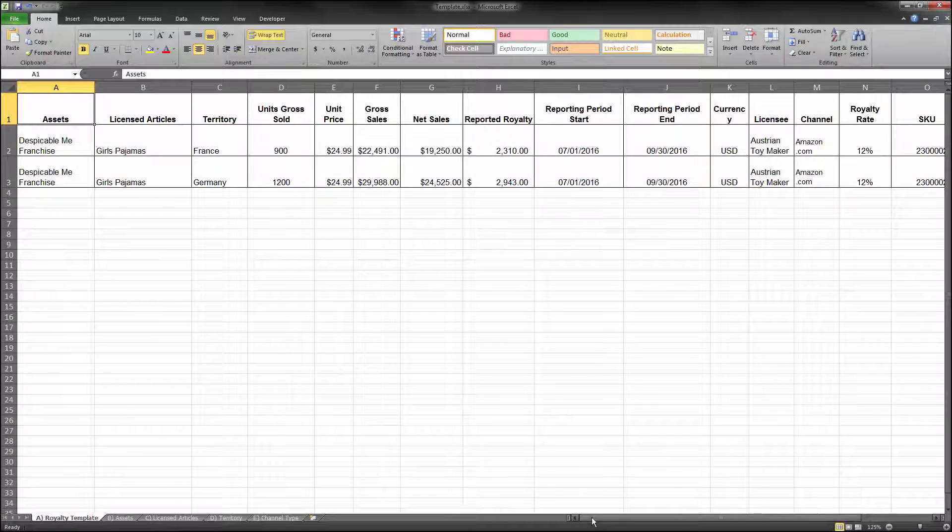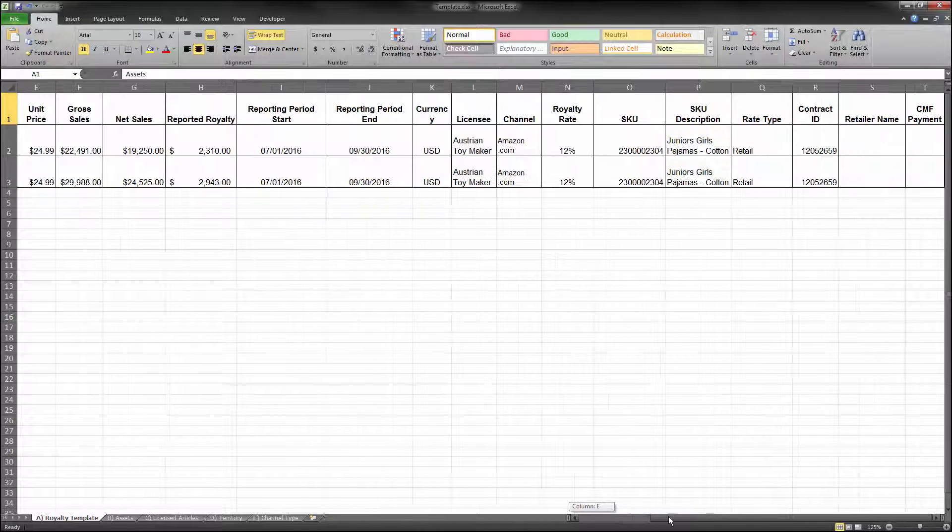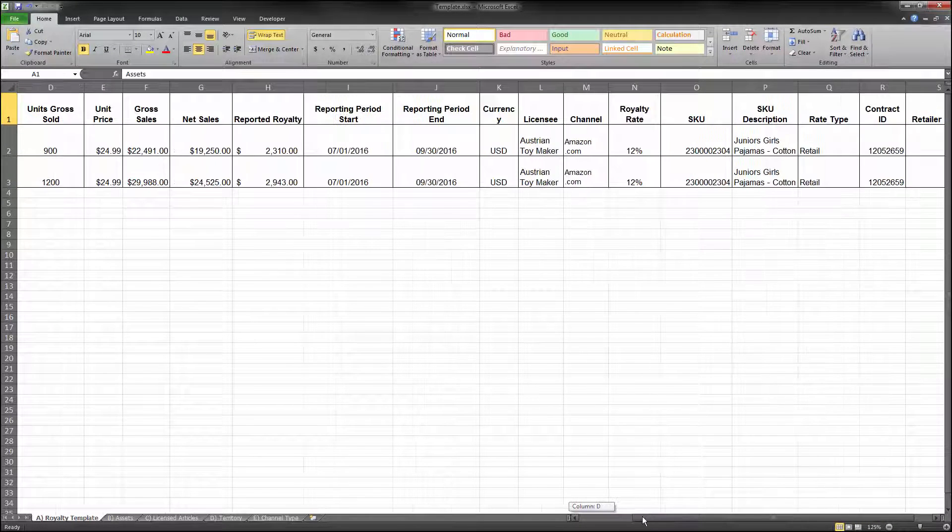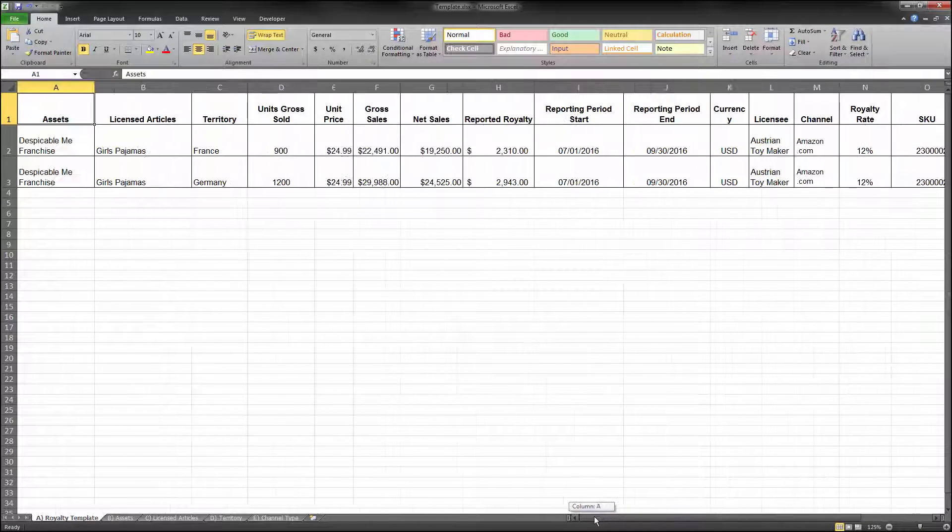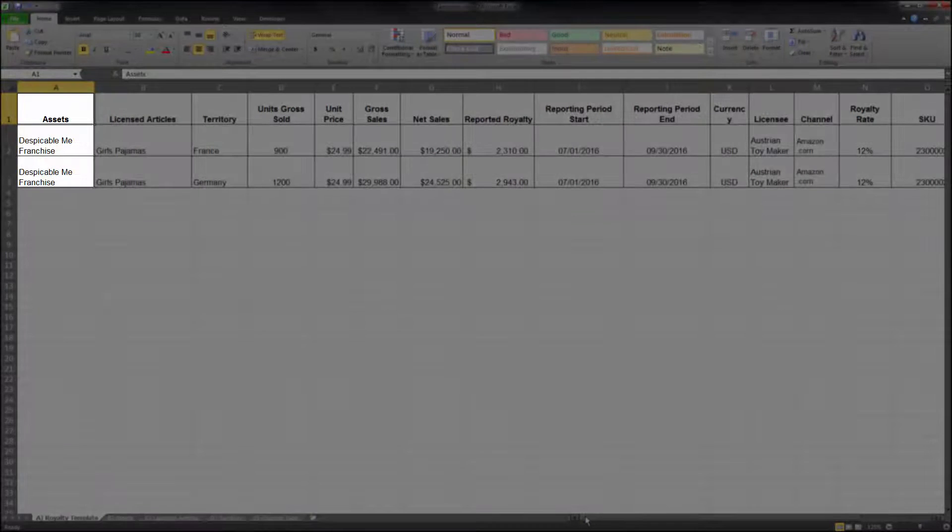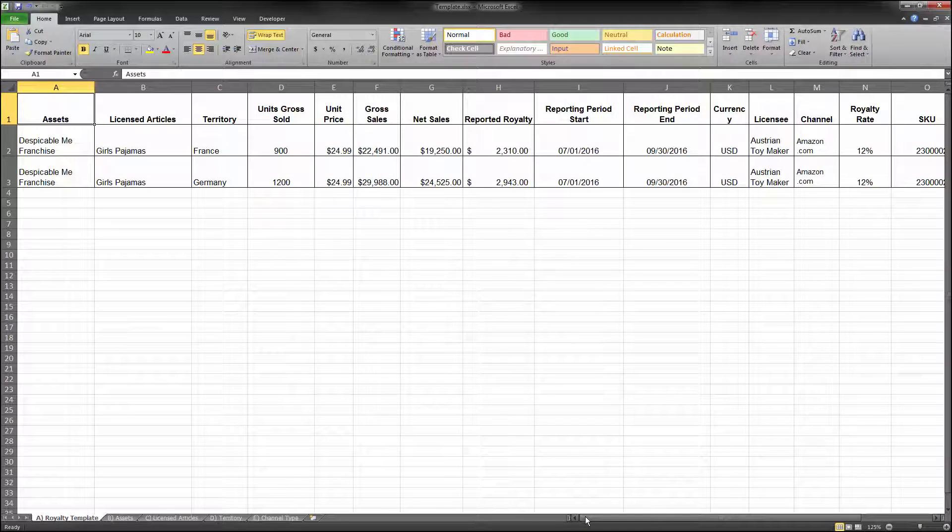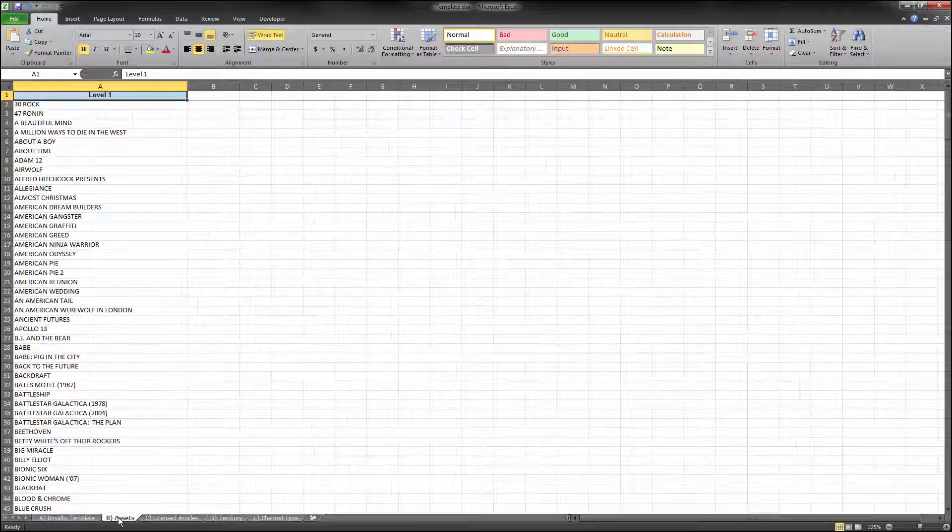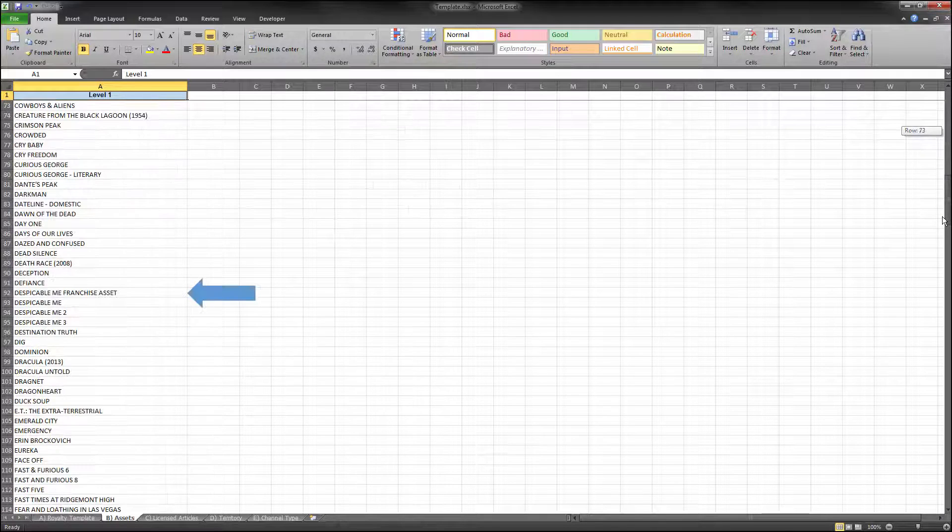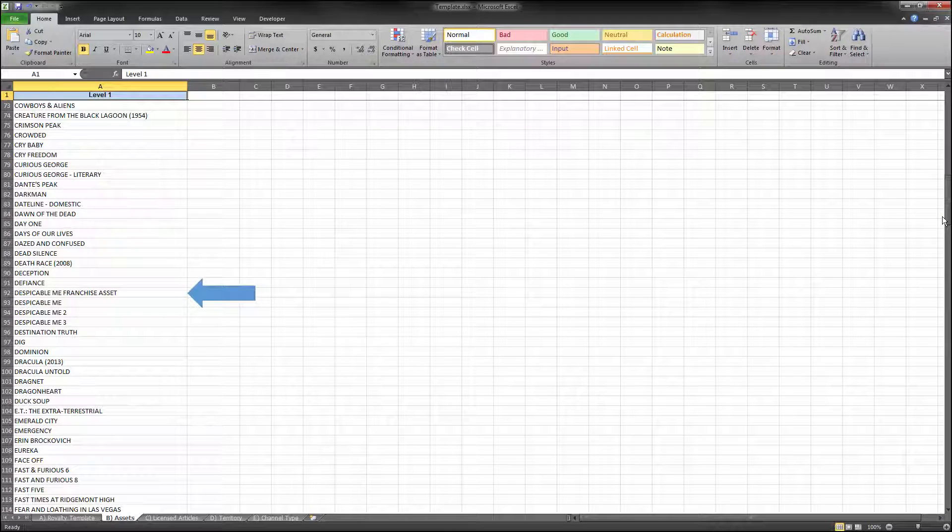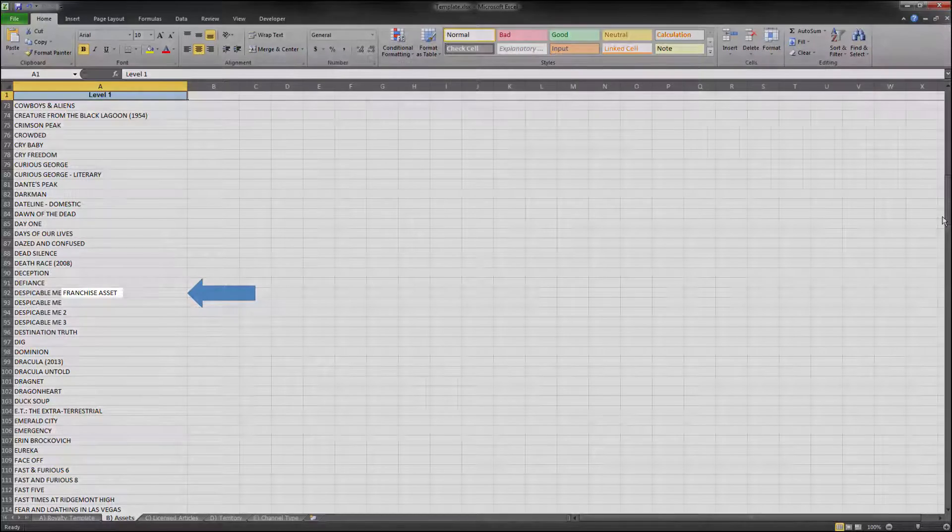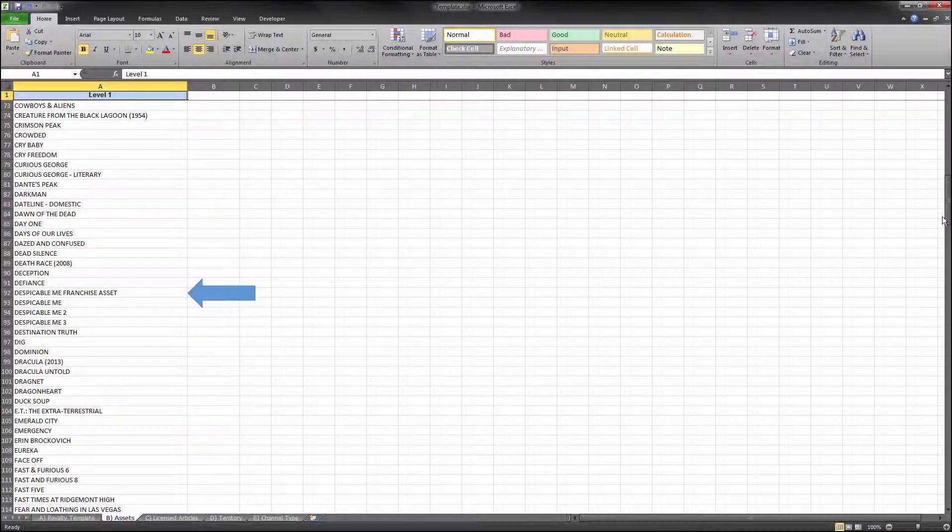First, each row in the royalty statement should contain only one value for each applicable column. When populating the assets, use a valid name from the list provided to you by NBCUniversal. This list can be found in a tab of your royalty statement template file. If you are licensing a franchise when populating the asset field, please enter either the most recent theatrical release from the franchise or the title of the franchise asset in its name.